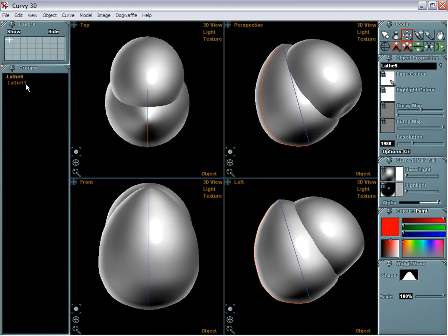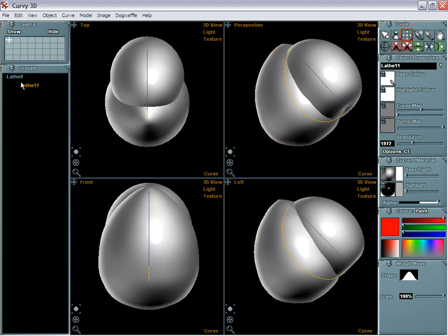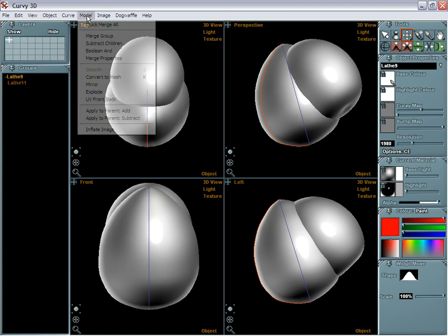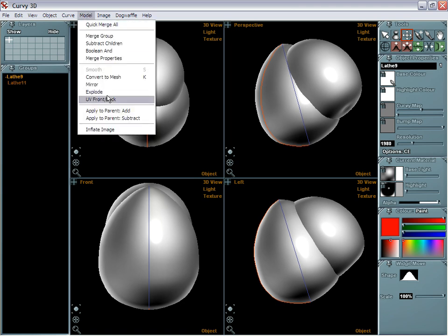So this operation I just did was to group the two together and make sure that lathe number 11 is identified as the child to the parent object which is lathe number 9. And at this time you can select number 9 and go, that's the parent, and go to the model tool and look at subtract children.